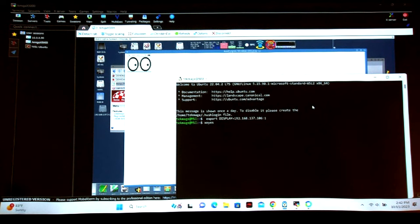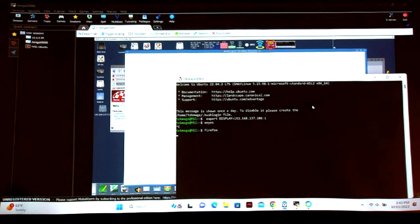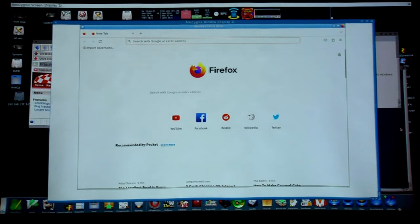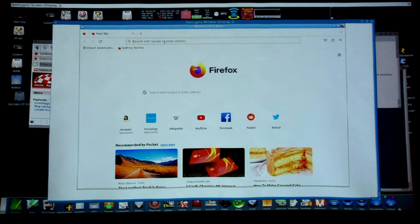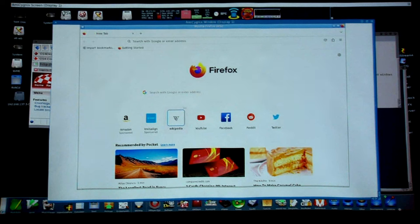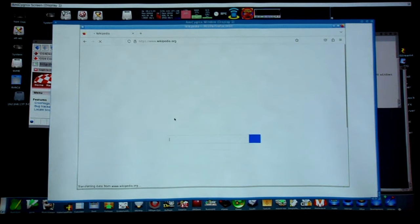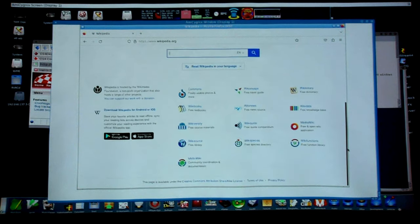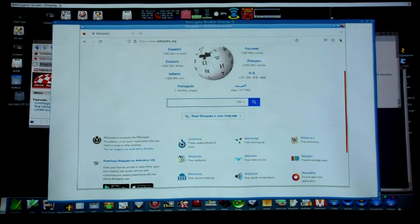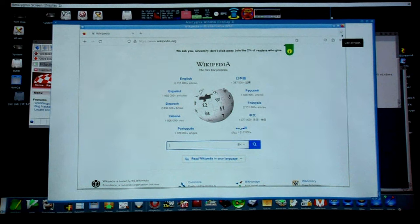What about something more interesting — like Firefox? Here are some errors, but I'm running Firefox on this PC and looking at it through my Amiga. If I go to Wikipedia — it's not blindingly fast, but it is the Firefox rendering engine so it looks correct. The speed is not entirely unusable — it's not terrible.